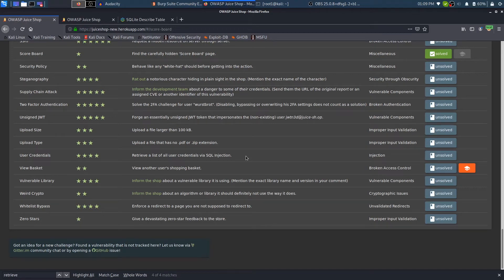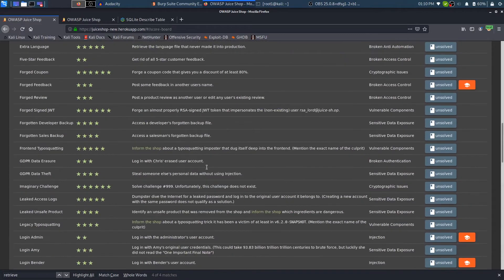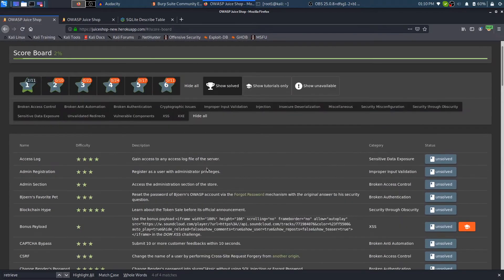Hi everybody and welcome back. I am a hacker and it's really nice to have you on board. In this video we look at how to retrieve a list of all of the user credentials via an SQL injection. This is the challenge I want to resolve in this video, but in order to resolve this challenge we need to resolve a lot of other challenges first.